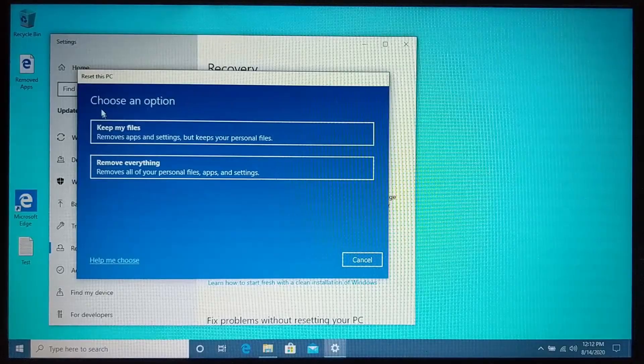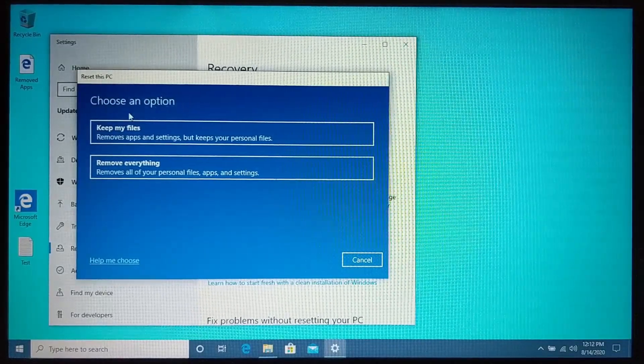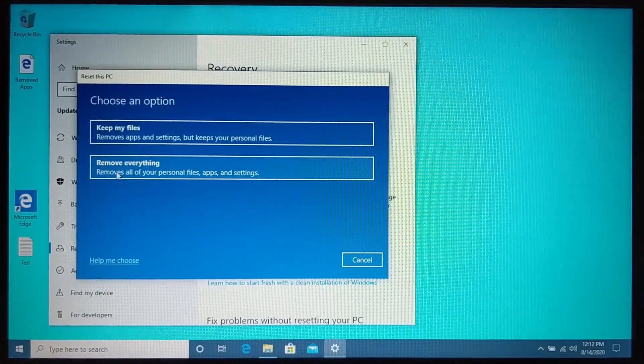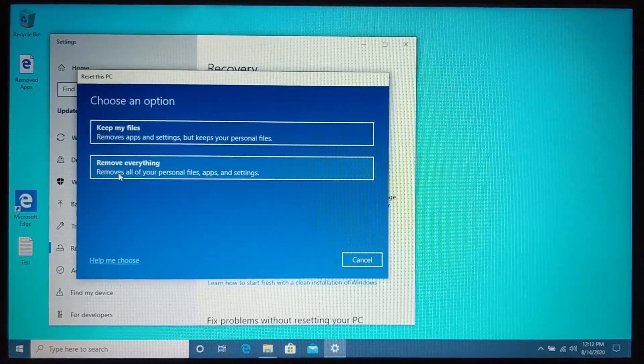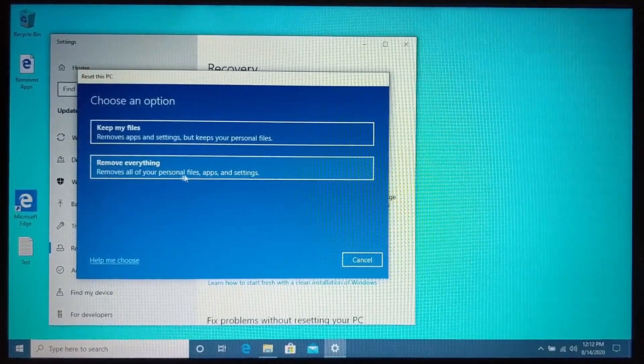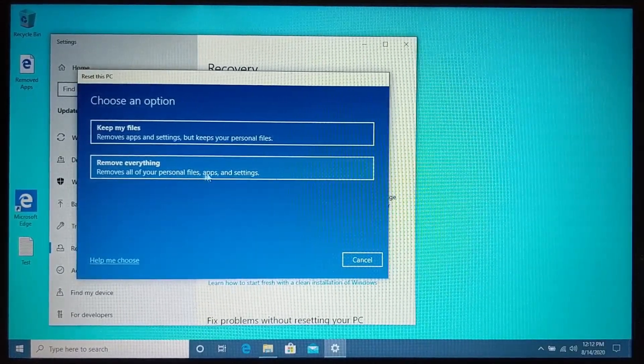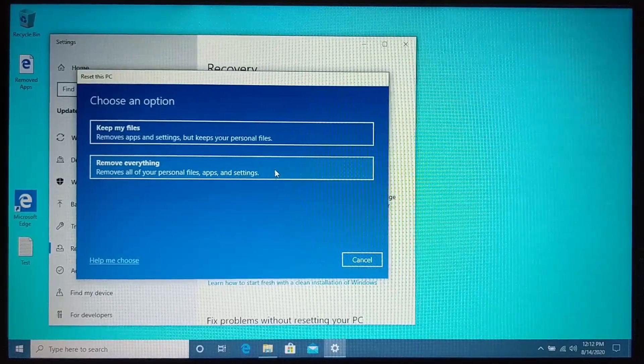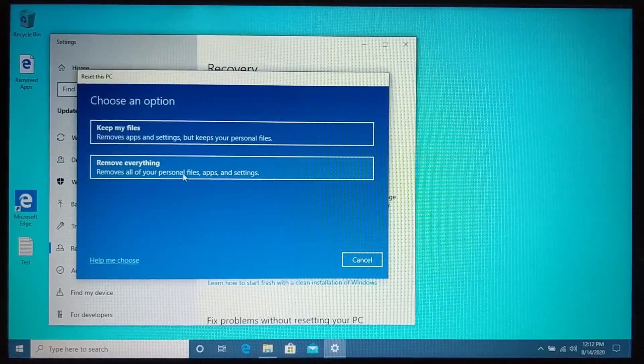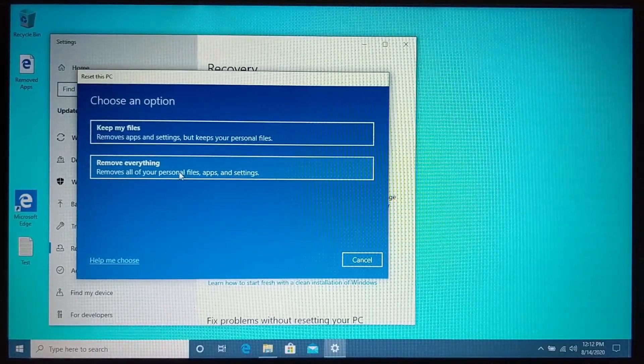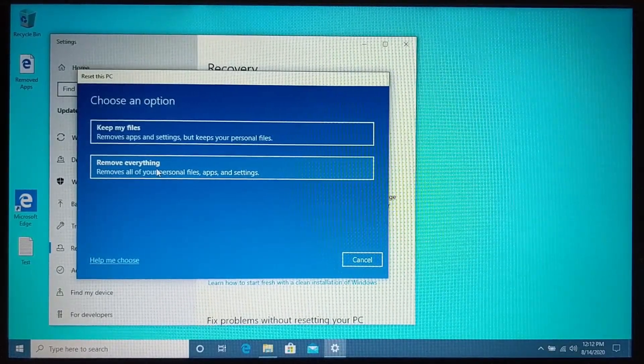Now, once the reset options open up, we choose remove everything. And remember, this will delete all your personal files, apps and settings. So make sure that you back up your personal files, go ahead and select that.